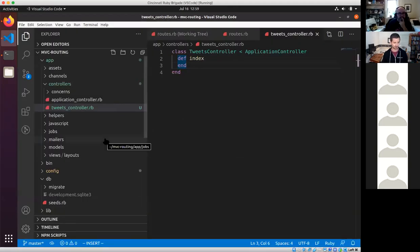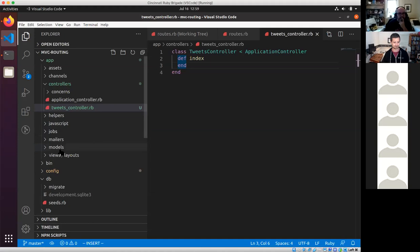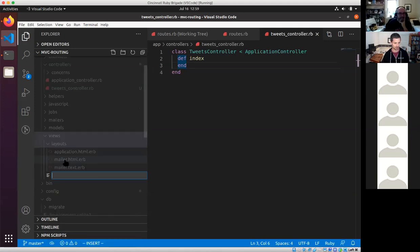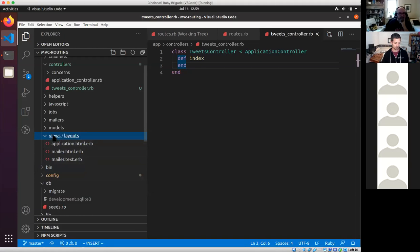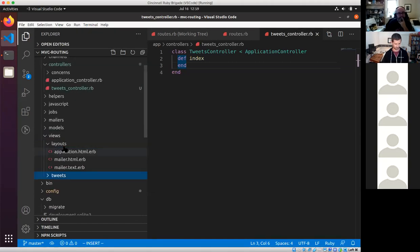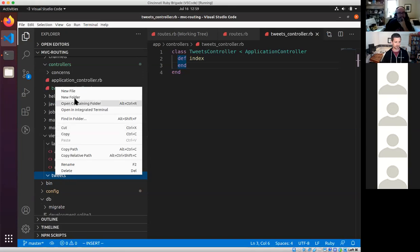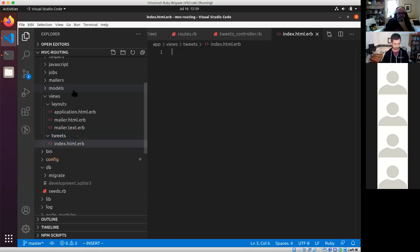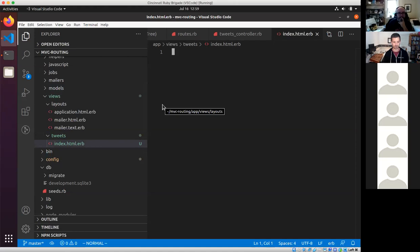The next thing I need to do is go to the views folder. I want to create a folder inside of views named after the resource I'm trying to create — tweets. Then inside that, if you remember the naming convention, the file is going to be index.html.erb. Now I have an HTML file — I'll save it and go back to the browser and reload.